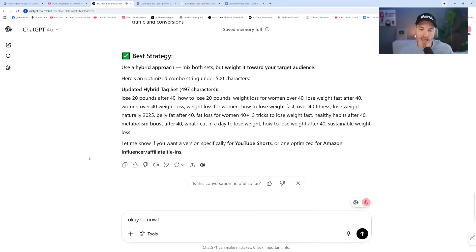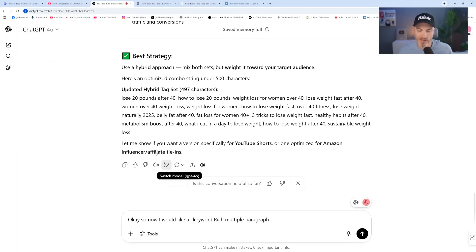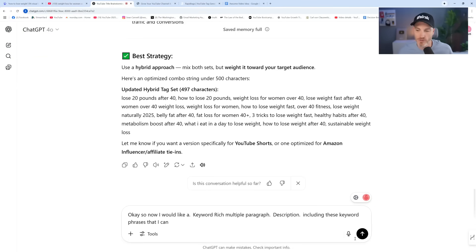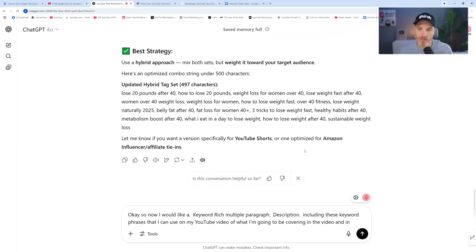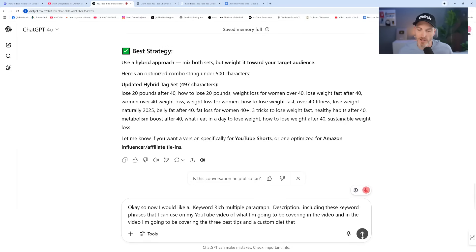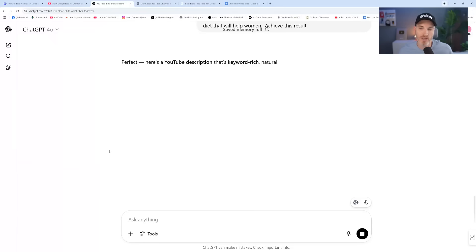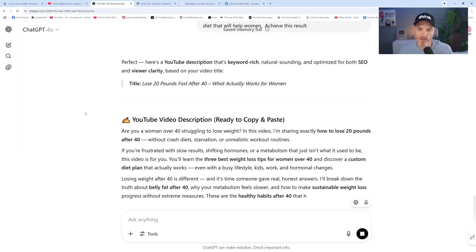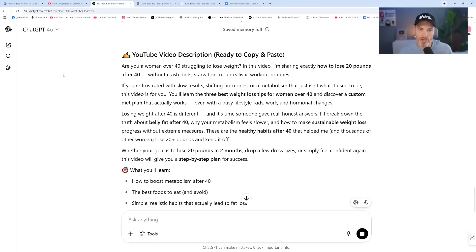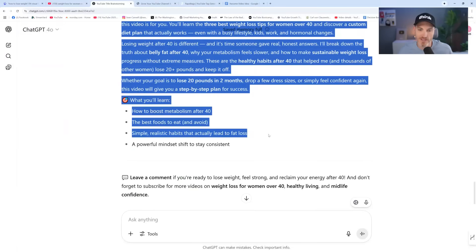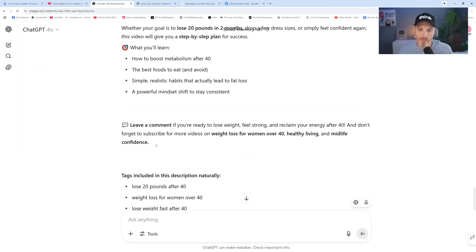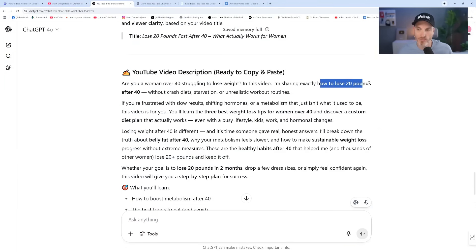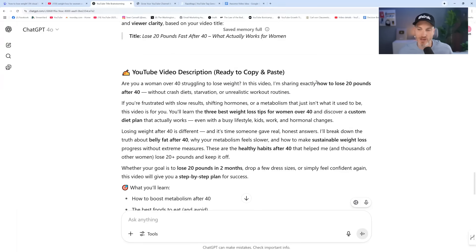So now I would like a keyword-rich, multiple-paragraph description, including these keyword phrases that I can use on my YouTube video of what I'm going to be covering in the video. And in the video, I'm going to be covering the three best tips and a custom diet that will help women achieve this result. So notice what we're doing here. We're quickly optimizing our video with metadata so that it can have maximum views so YouTube and Google can understand what the video is about.